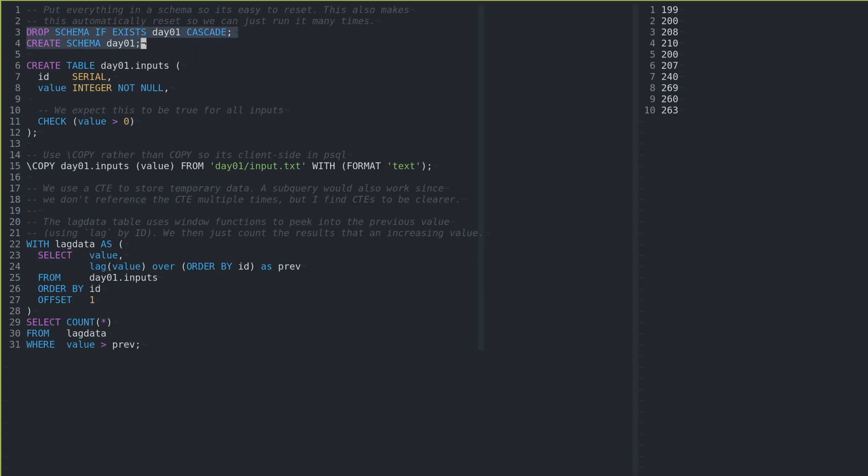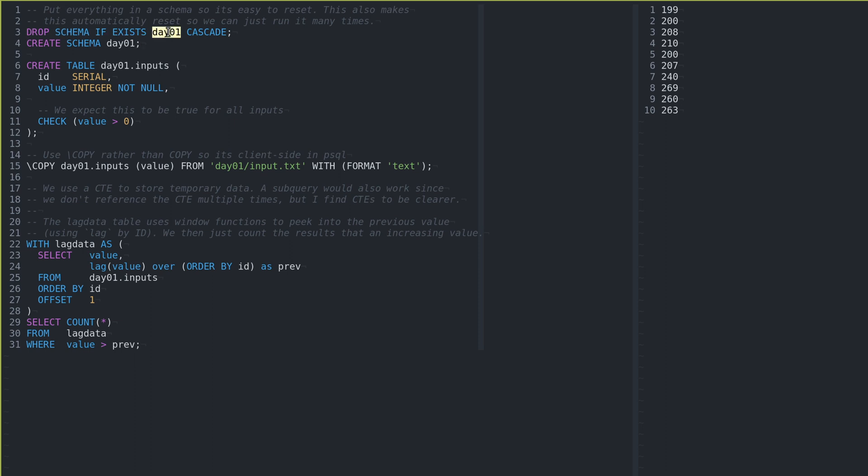So I put everything in the answer into a schema. This makes it so that I could just rerun this file over and over, and it just drops everything in the day one schema and then I recreate it. Schemas are a great way to just encapsulate stuff within a single database.